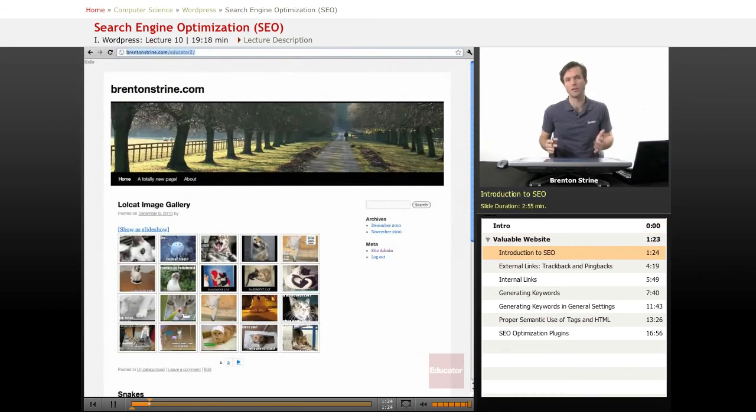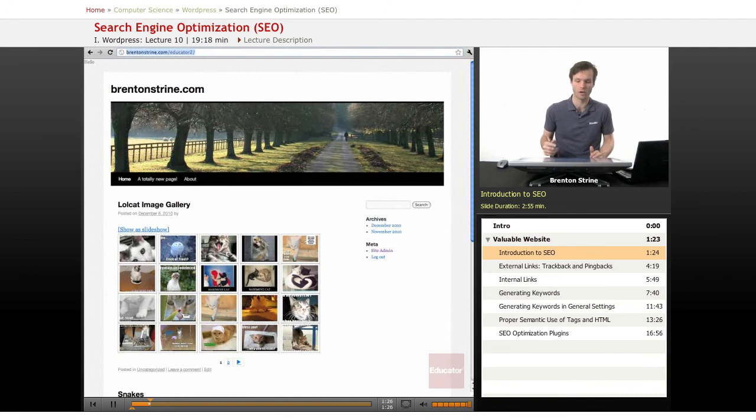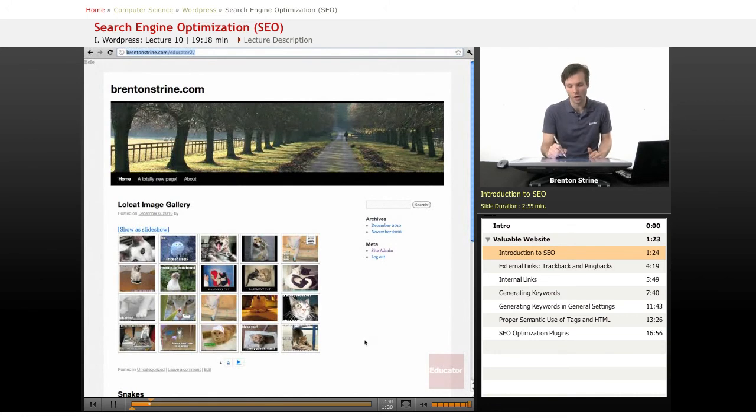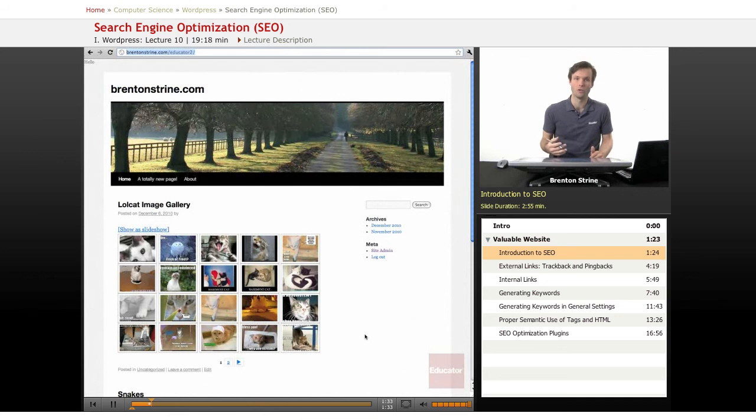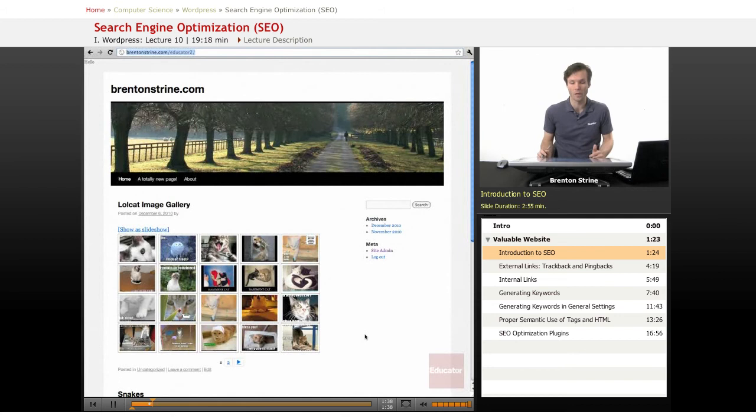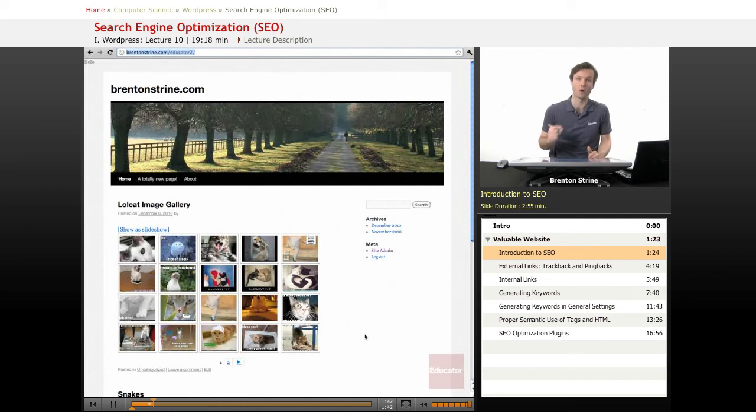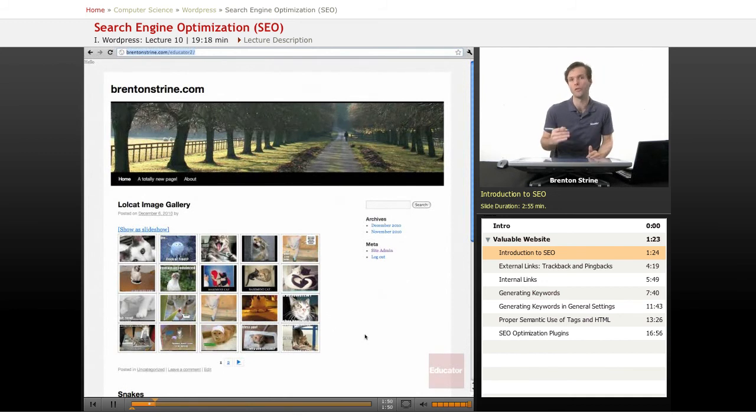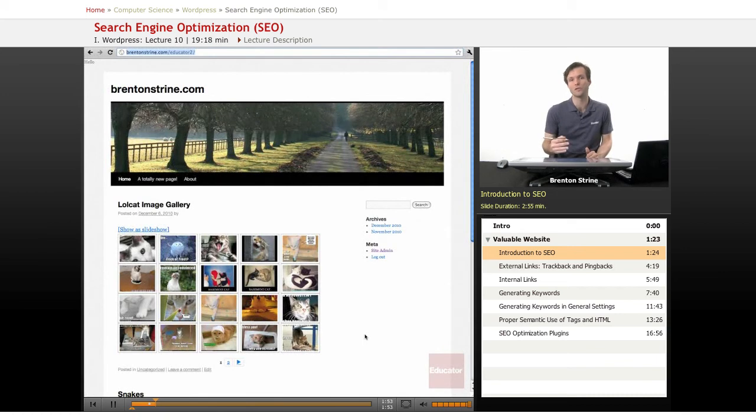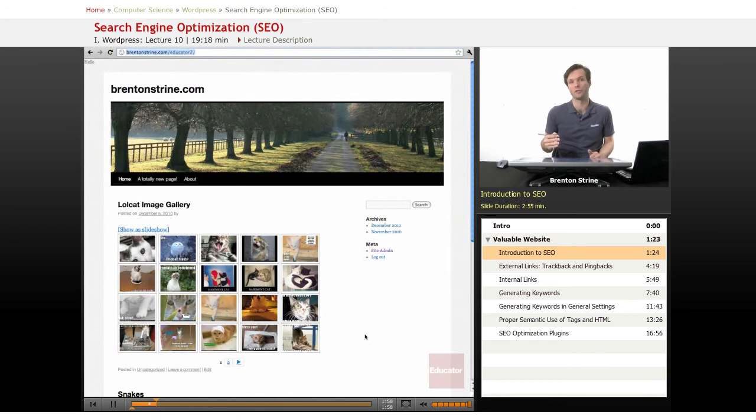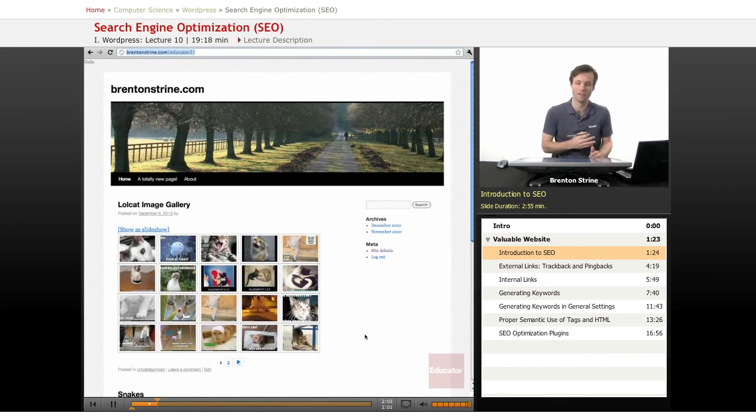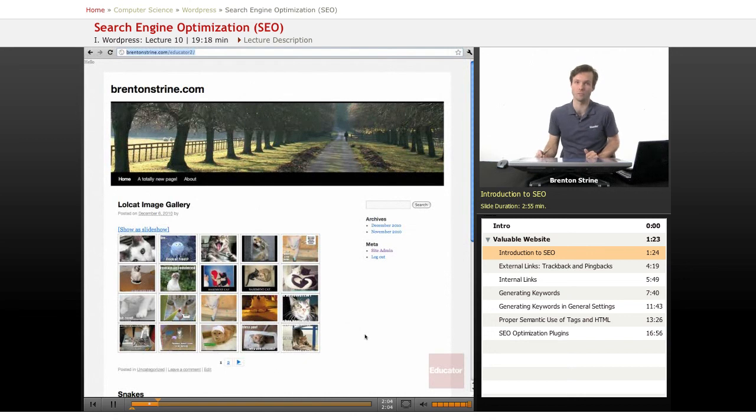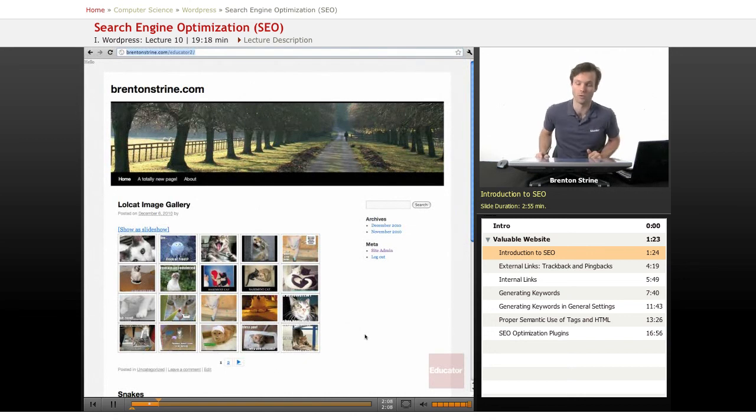So, as I already said, the most important thing for search engine optimization is actually value. You want to create a blog or a website that actually is valuable to the people that are using it. This means that if your website is just spam, it's going to be really difficult to get people to use your site because they won't want to. And search engines like Google actually have put a lot of effort into designing their search engine algorithms to only give links and search results for valuable websites that people want to be at. And they put a lot of effort into making spammy websites disappear. So, this is actually the number one thing for search engine optimization: have a website that's valuable to your users.